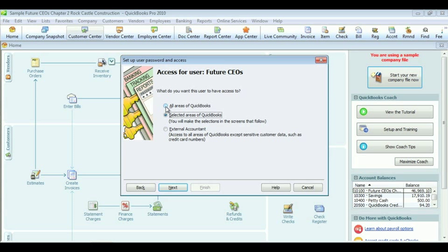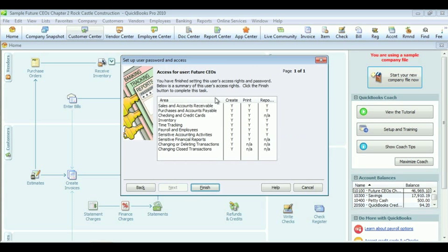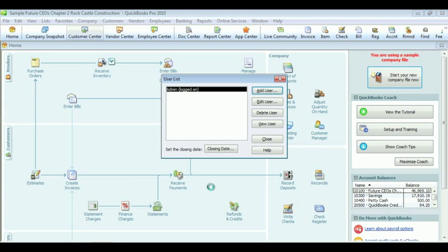Select All Areas of Access, and click Next. Review, choose Finish, and Close.